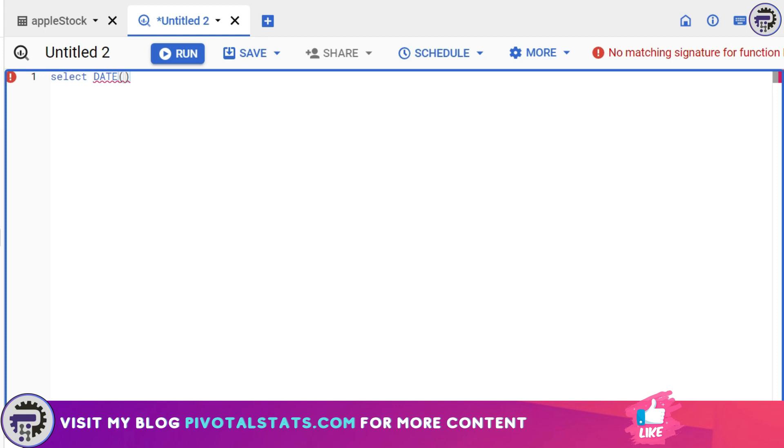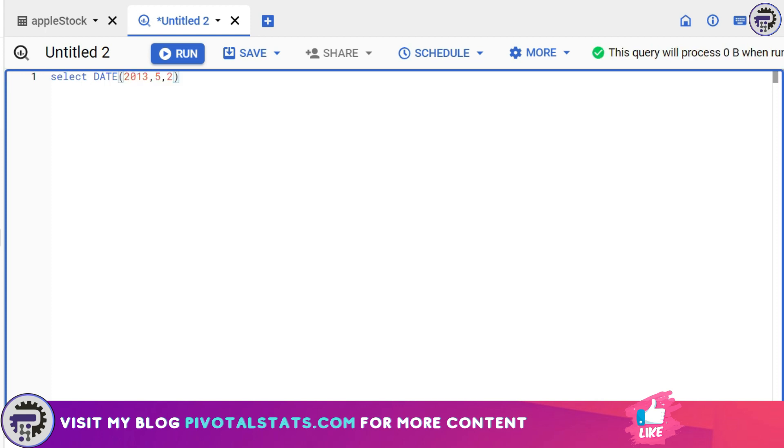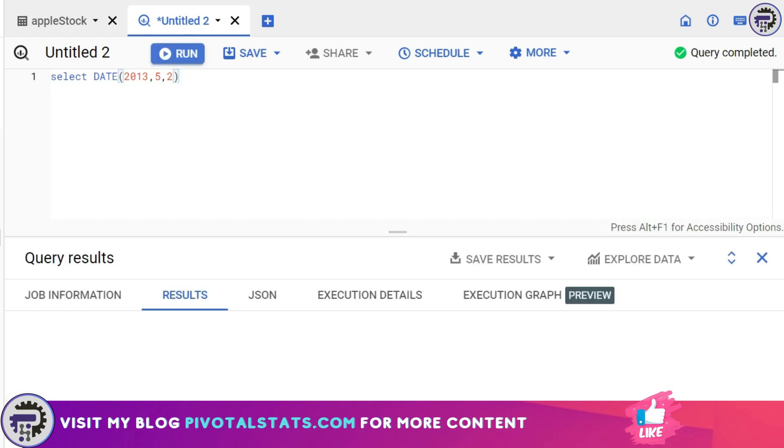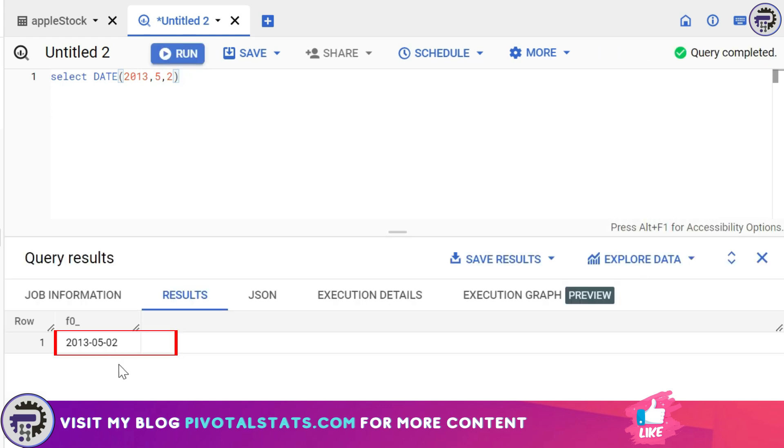So we're going to use this DATE function here. This SELECT statement will convert this input which I gave—2013 for year, 5 for month, and 2 for day—into an absolute date. I'm gonna run this. If you see the result, it has now converted this into a date.